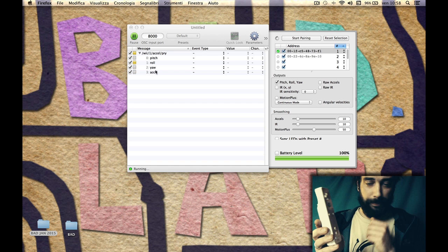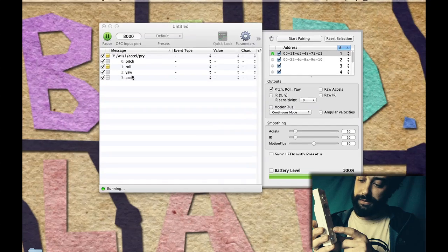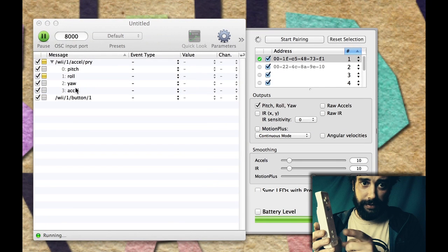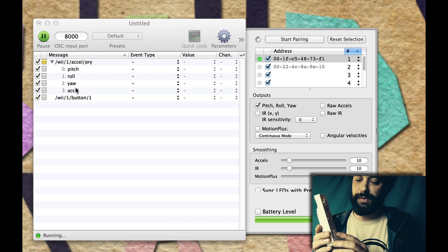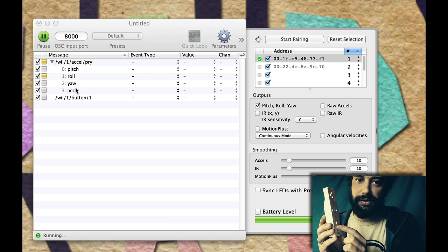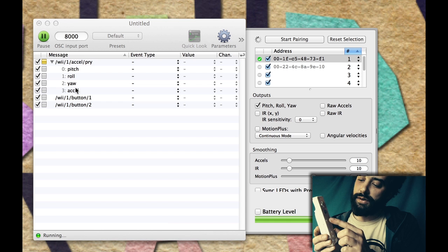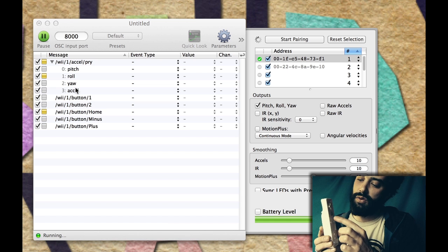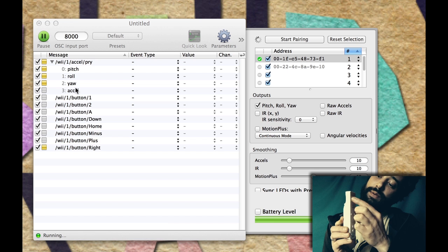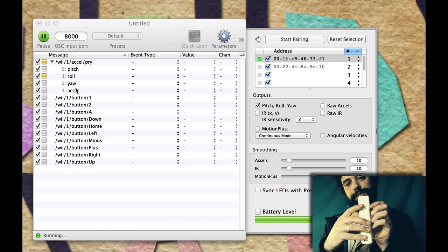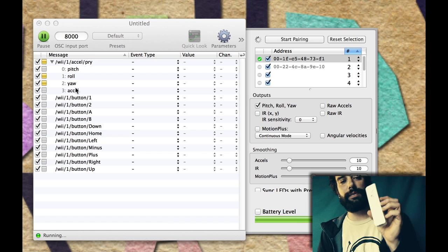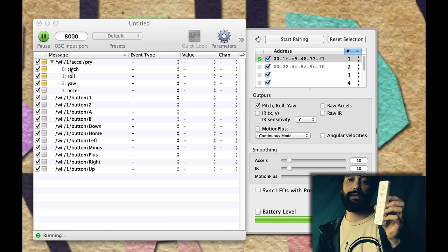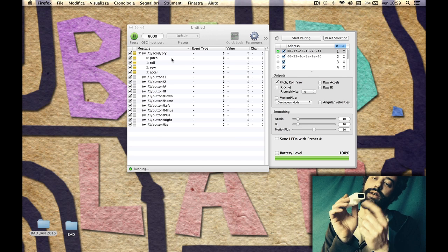When you press a button, you see on the laptop it appears in a new field. I can press button one, then press button two. And now the minus, the plus, the home, A, and the arrow keys, and B. So now I have all the messages that one Wiimote can send.